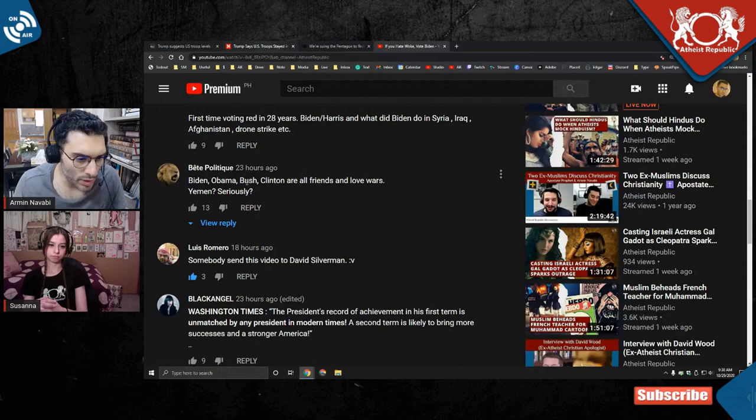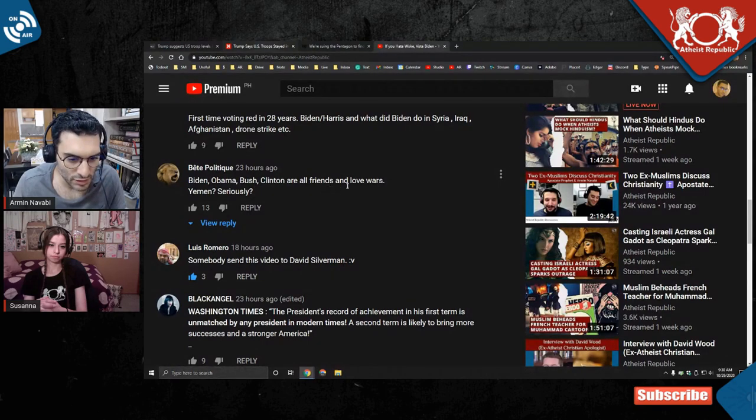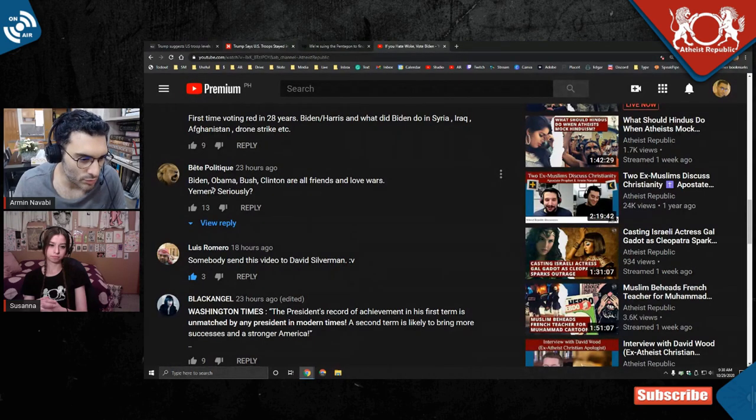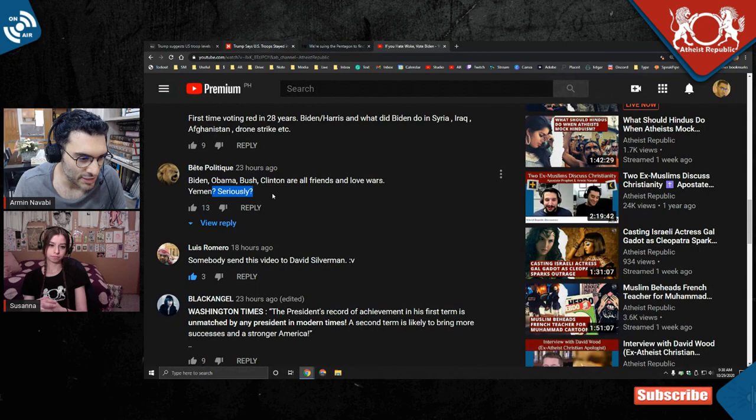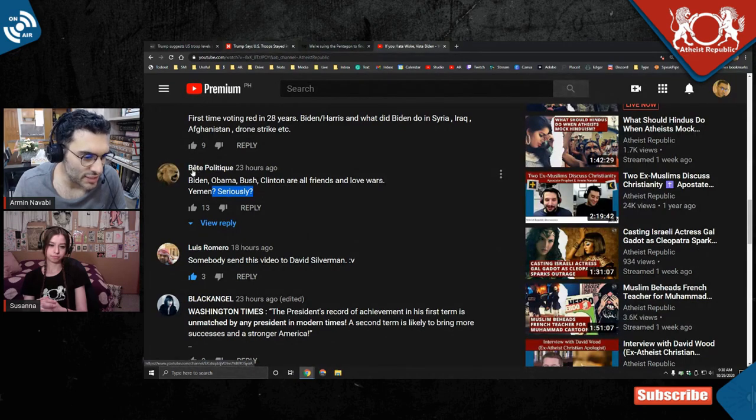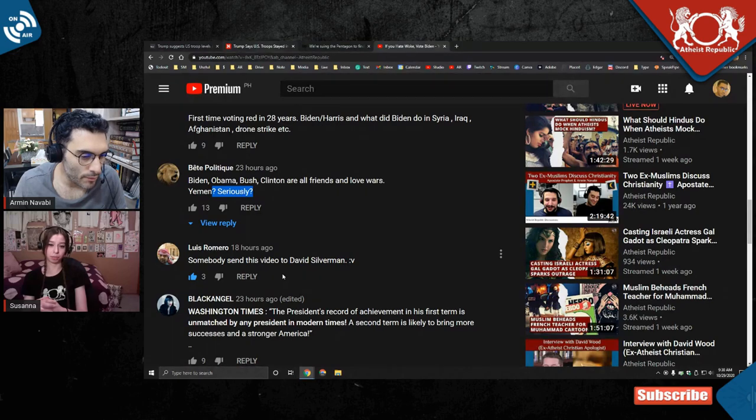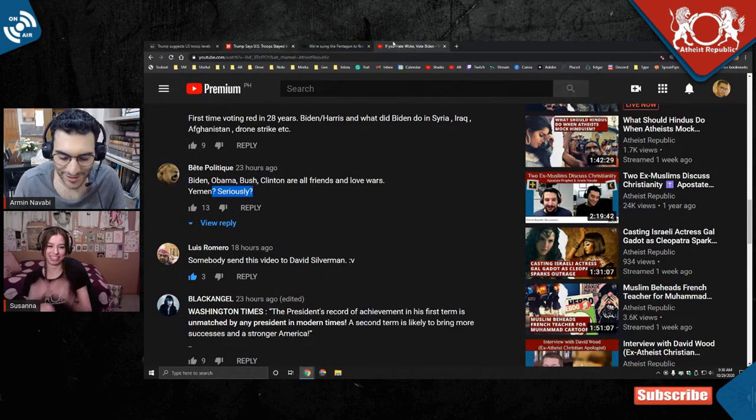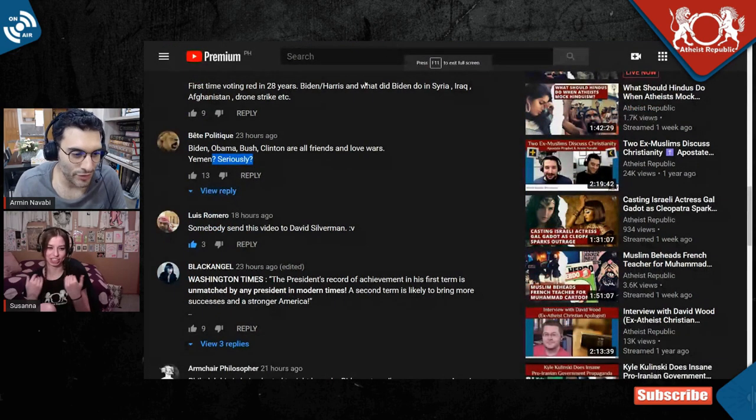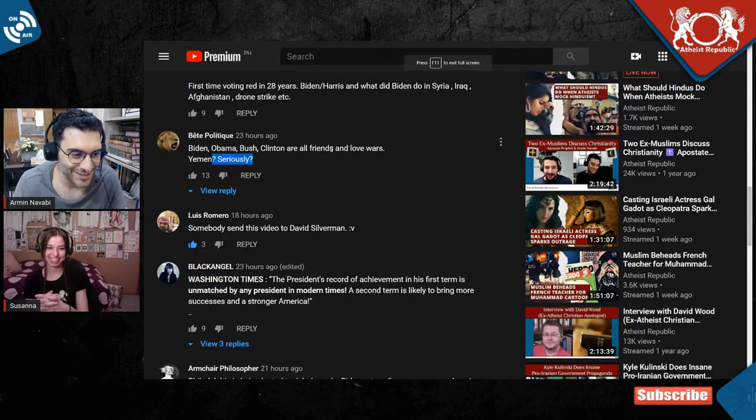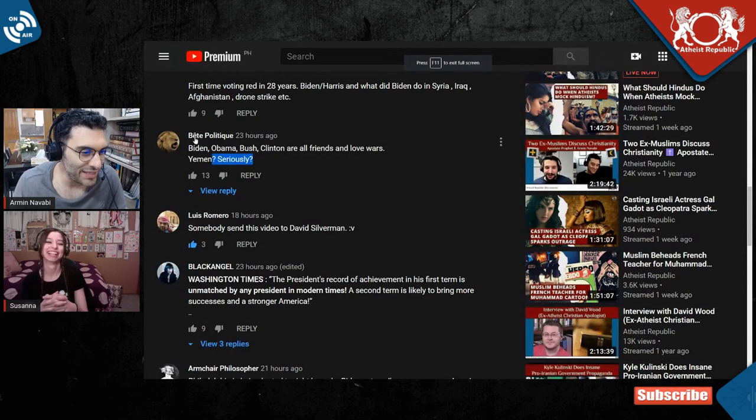But look at this. Biden, Obama, Bush, Clinton are all friends and love words. Yemen, question mark, seriously? This is some French crap. I don't do that French. Wait, don't be racist.